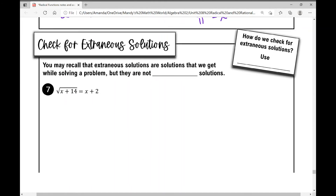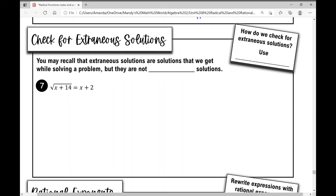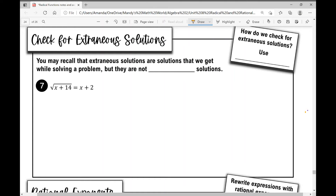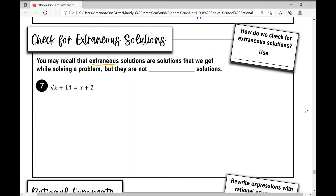In this next example, we're going to check for extraneous solutions. Extraneous solutions are solutions we get while solving a problem algebraically, but they're actually not valid — they don't really work. They appear valid during algebraic solving but aren't real solutions. We check for them using substitution at the end, especially when we get two solutions.